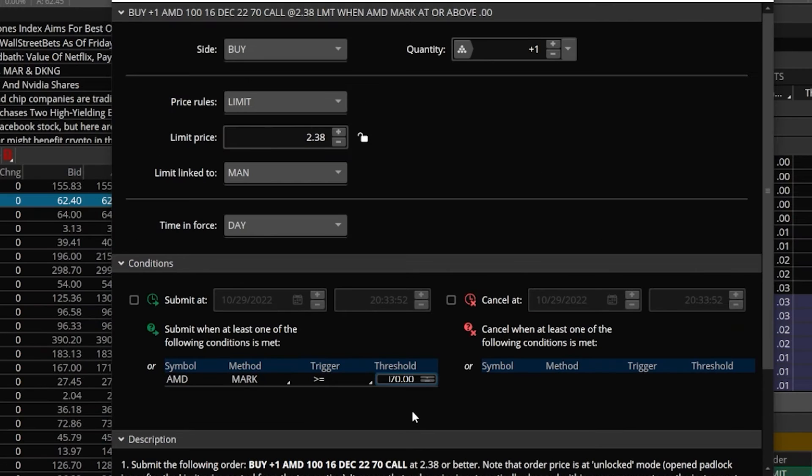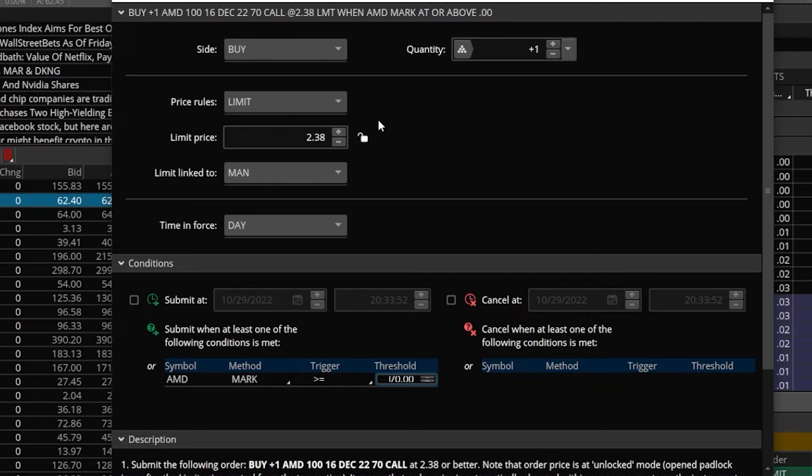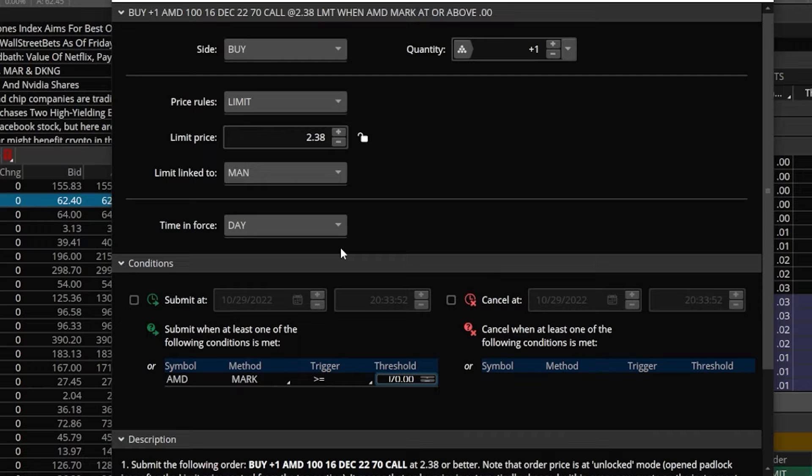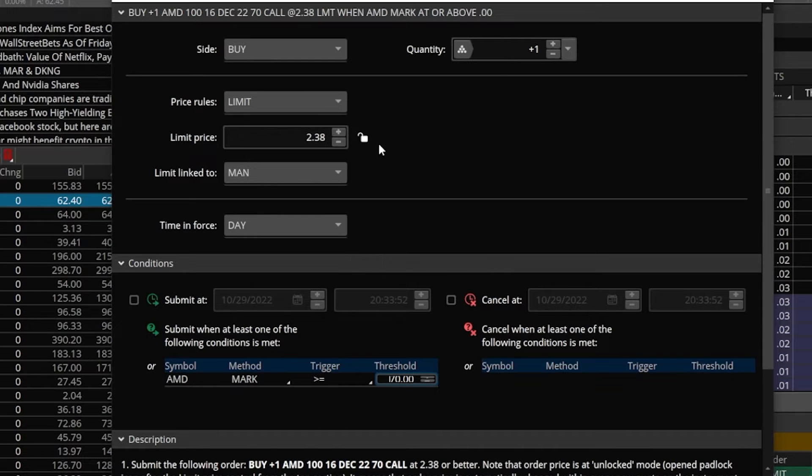But we're not quite done yet because if I look up here, the order that's about to be submitted is a limit order to buy the option at $2.38, good for the day. So the problem with this is that we don't have any idea what this option is going to be trading for when AMD hits $70. So putting a price up here, in this case $2.38, doesn't make a whole lot of sense.